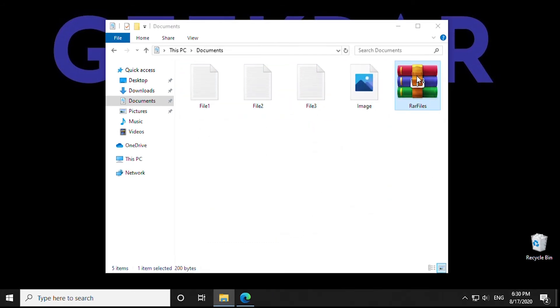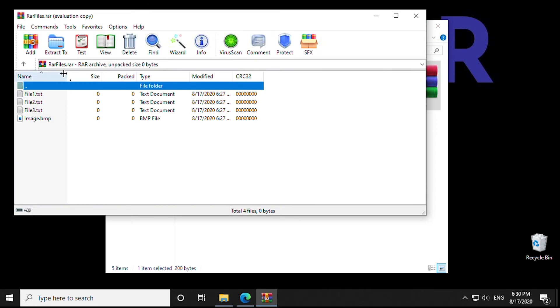Now the file has been compressed. You can see it on our desktop here. And all the files are inside. And now it's ready to be shared.